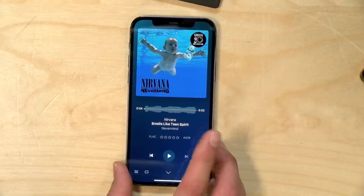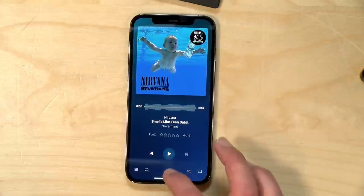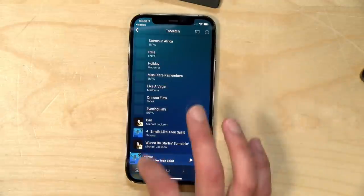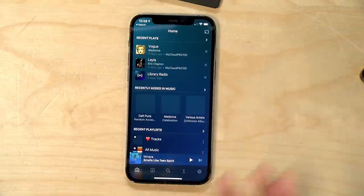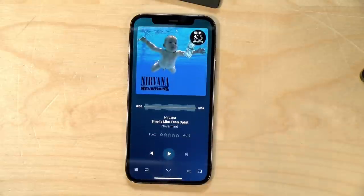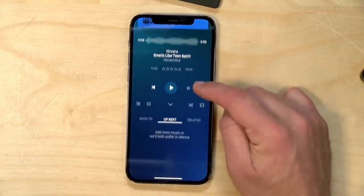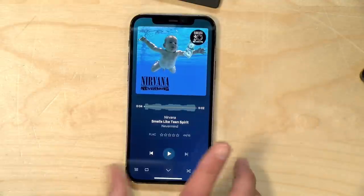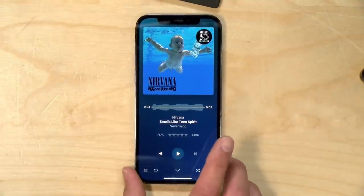Hey everybody, it's Lon Seidman and we are back with our monthly sponsored video from Plex. This month we're going to take a look at music on your Plex server. We've covered this topic many times in the past. Most recently we took a look at Plex Amp, which is their new music player that links up with your Plex server for playing your personal media library. It's a great new addition to Plex and a lot of people really like consuming their personal media library this way.